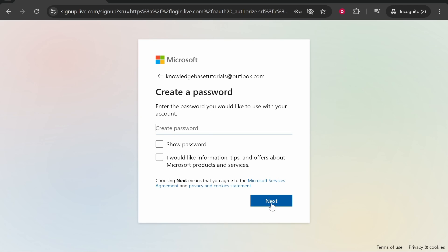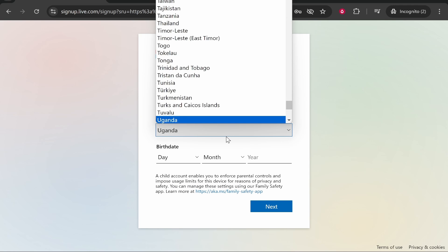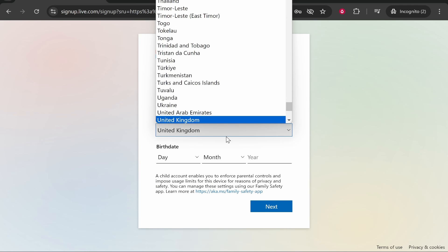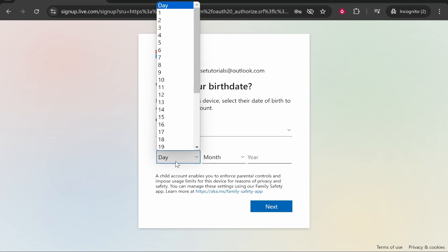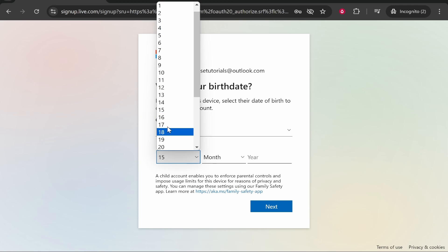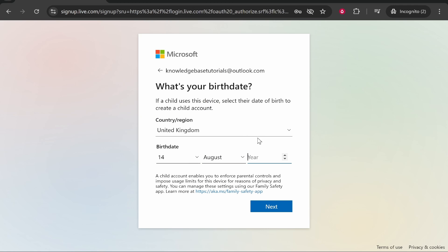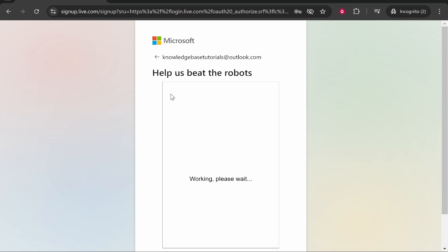Then click next again. So now we've done that, go ahead and enter in your country. So I'm in the UK, and my birthday is the 14th of August for this account.